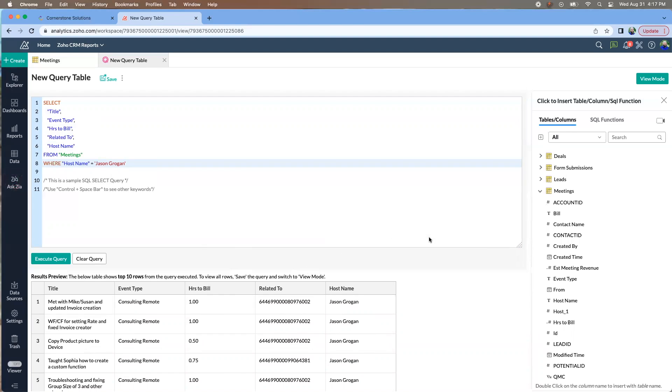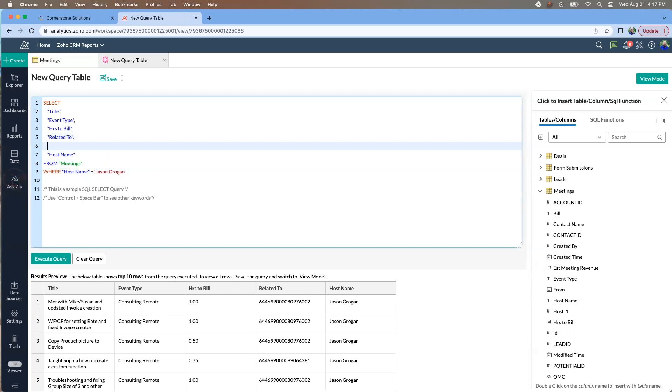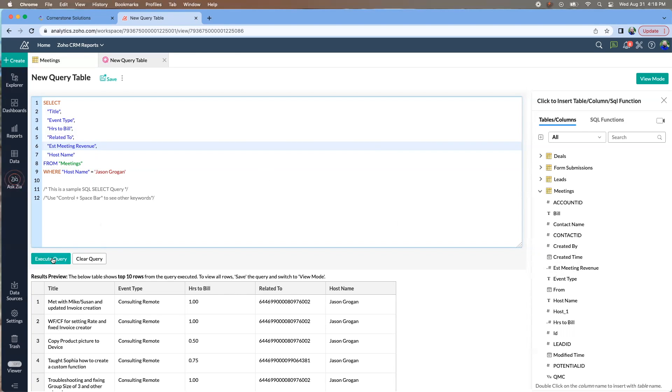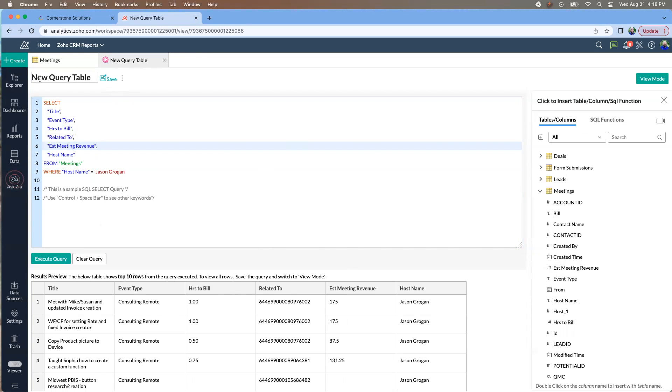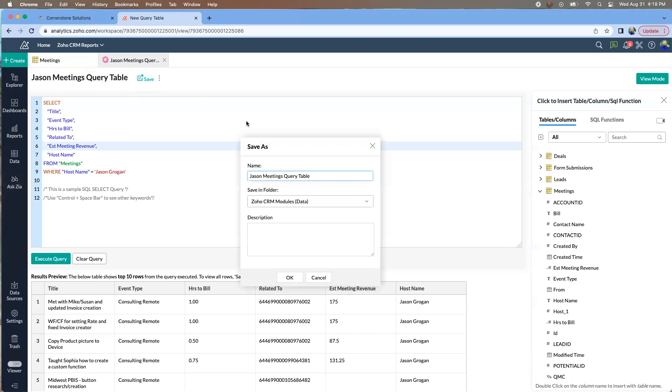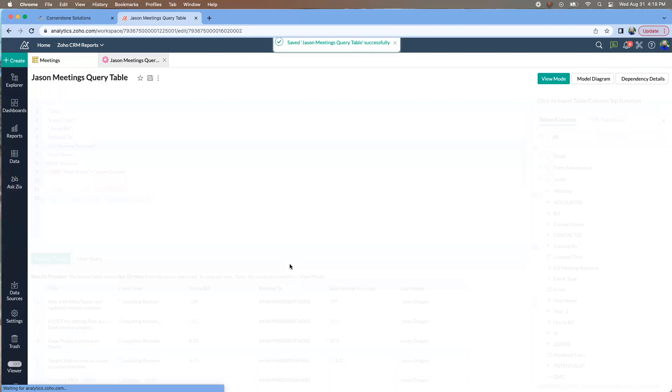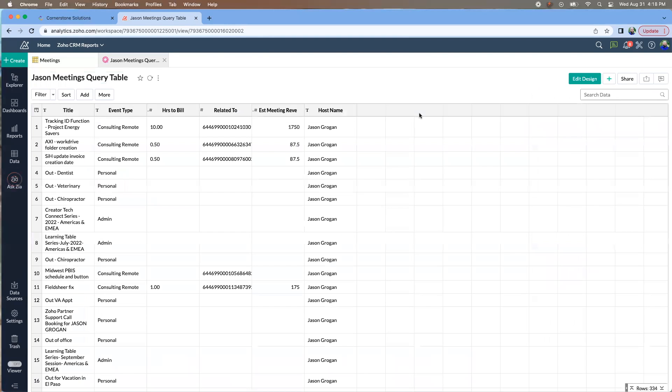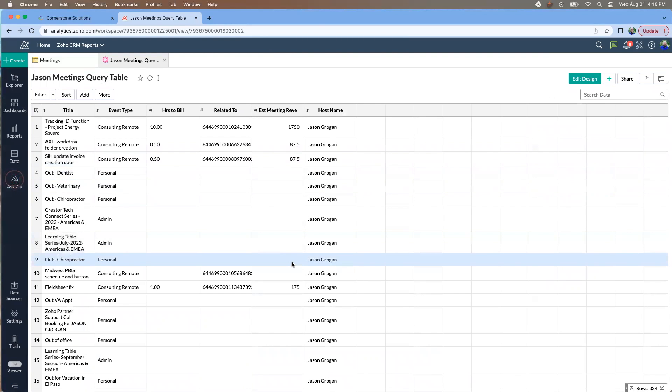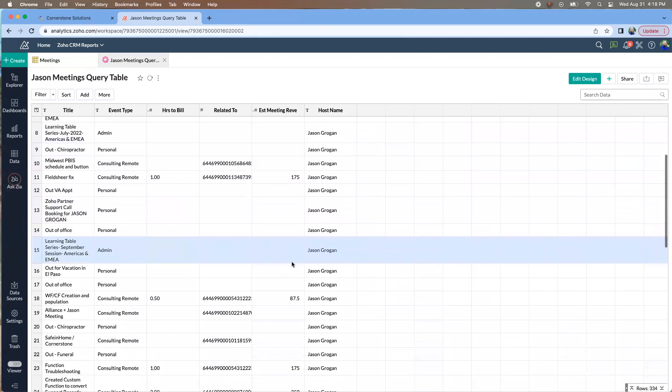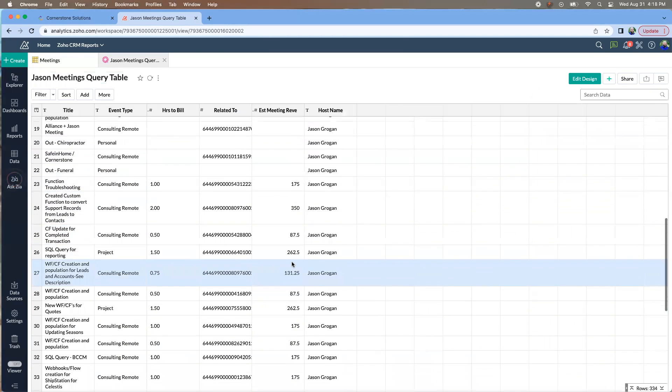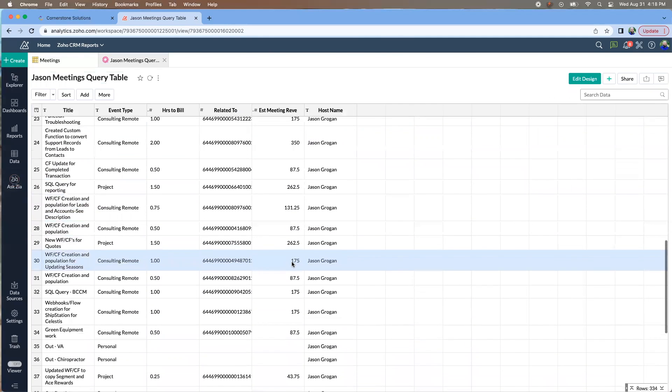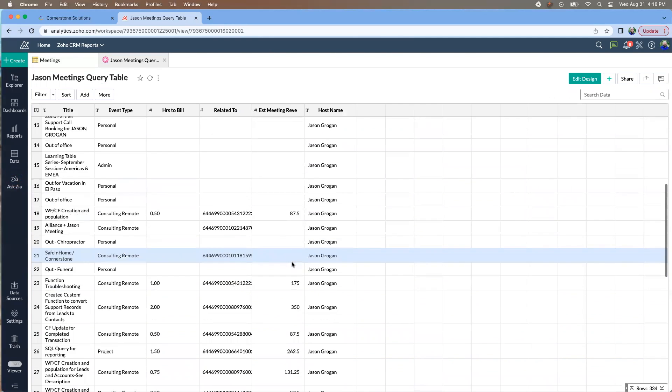If we want to add some more fields, let's say. So let's go. We want estimated meeting revenue. Then you would come up here. You'd give it a name. And let's just say we want to save it. And now if we go into view mode. You would see all the meetings that I have taken.